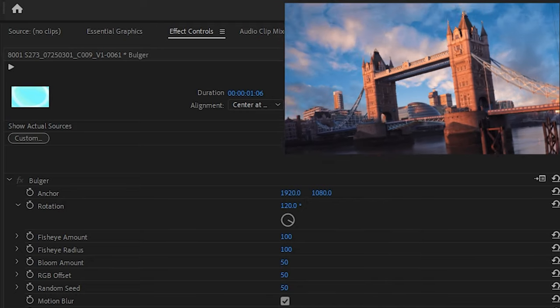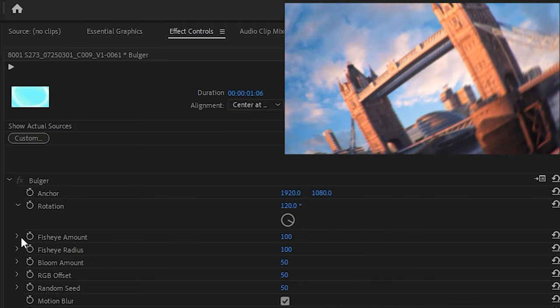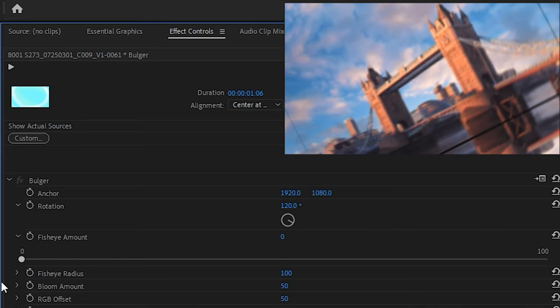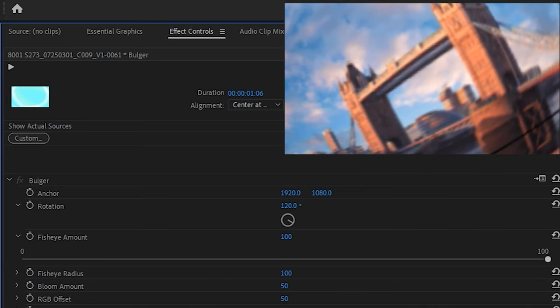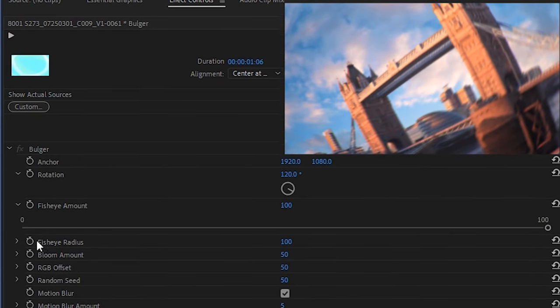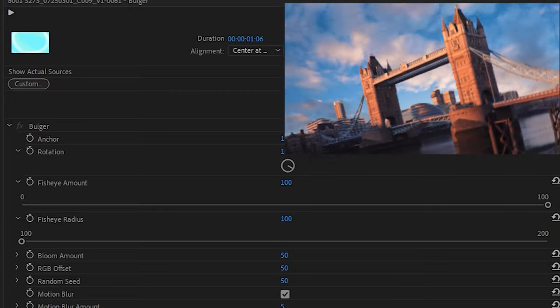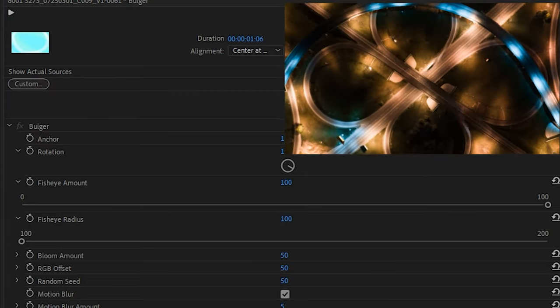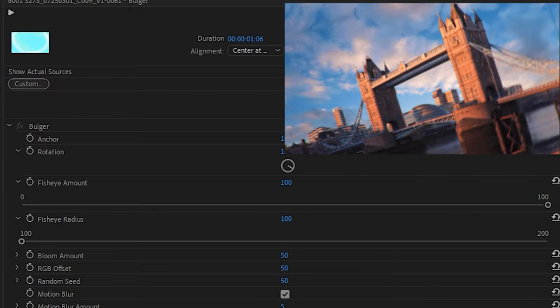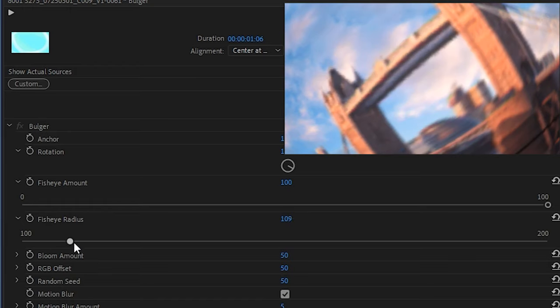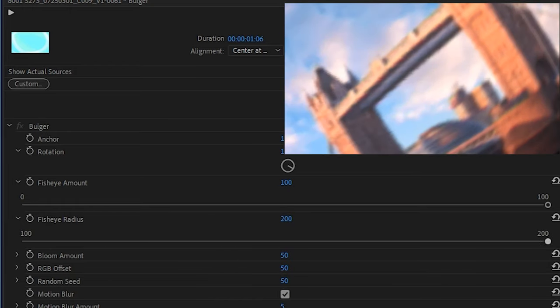Fisheye amount dictates literally how much bulge takes place during the Bulger transition while fisheye radius controls how far that bulge spreads through the frame. 100 will make it closer and more extreme at the center and 200 will push it to spread farther out towards the edge of frame.